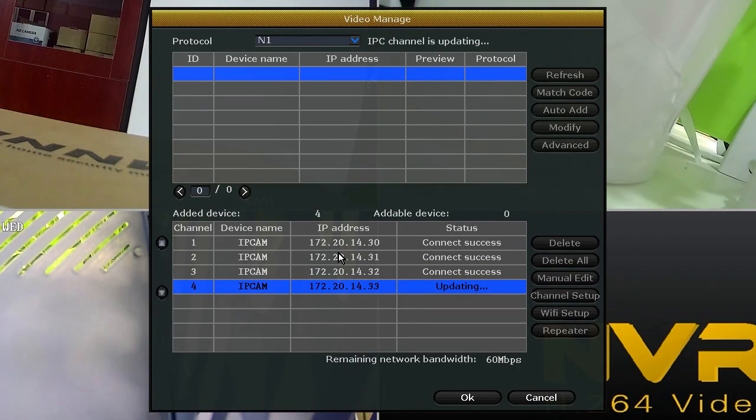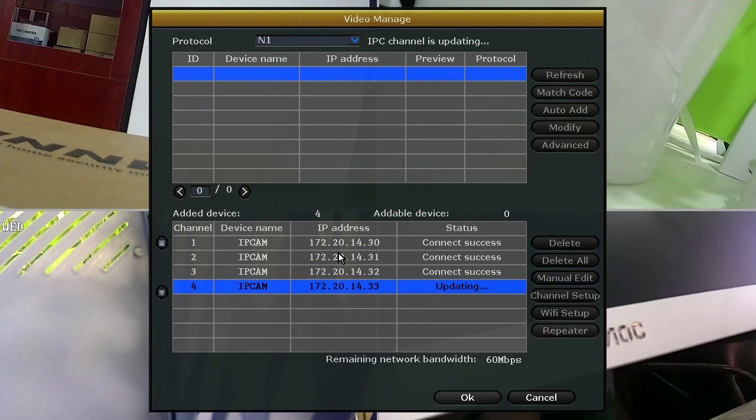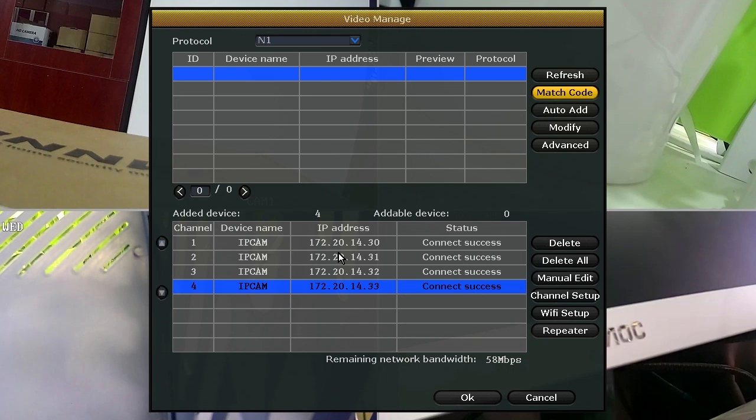Now, your IP camera is paired to the NVR again and you can disconnect the Ethernet cable.